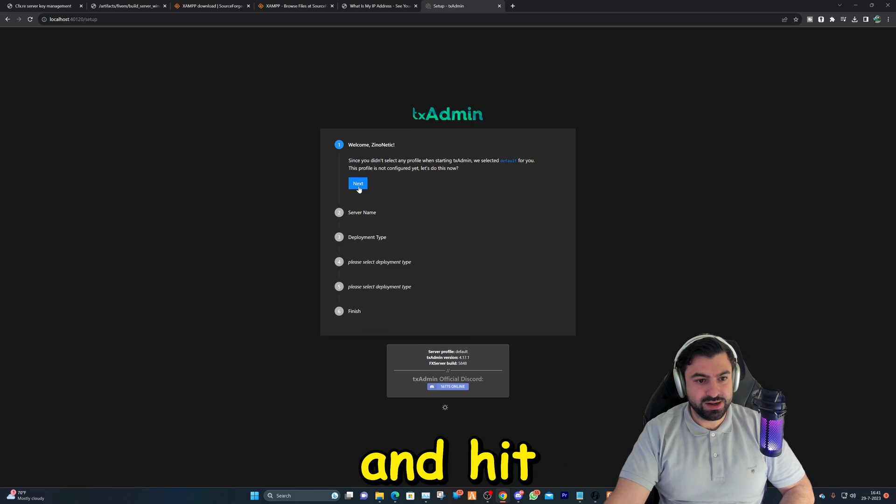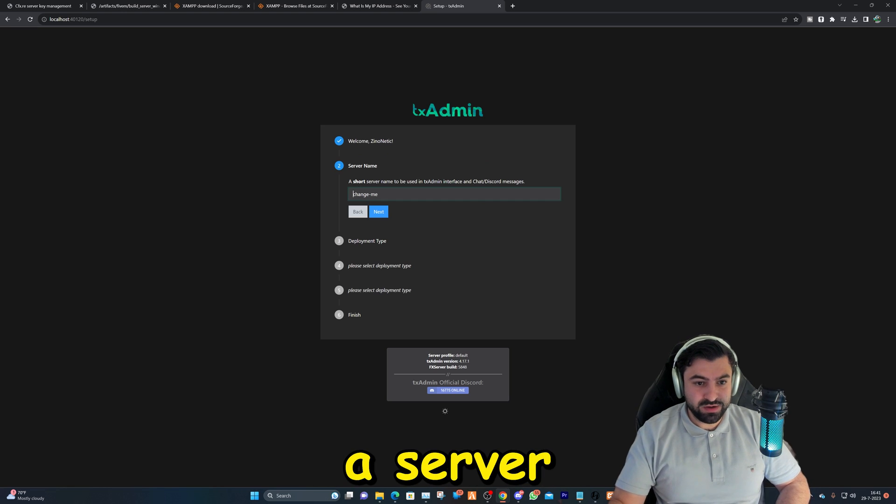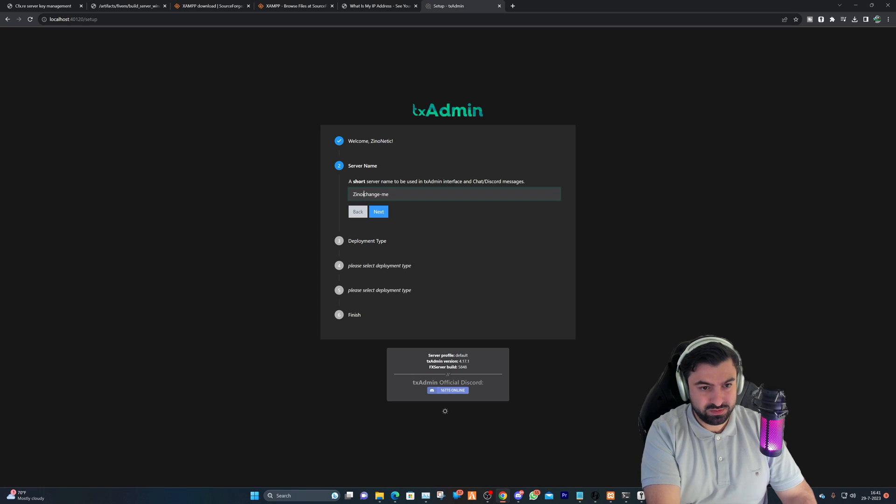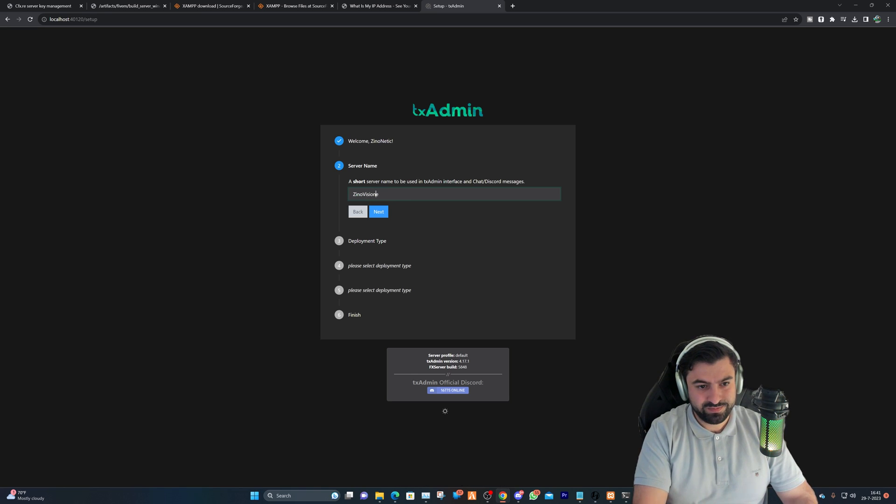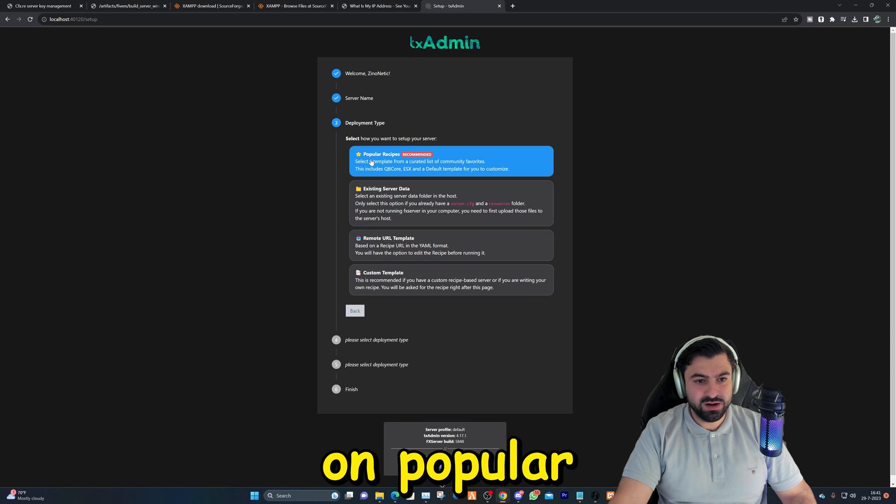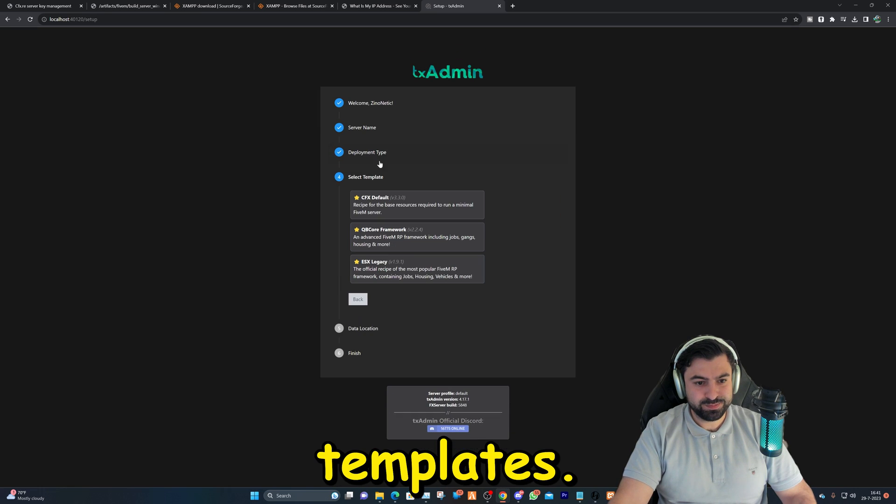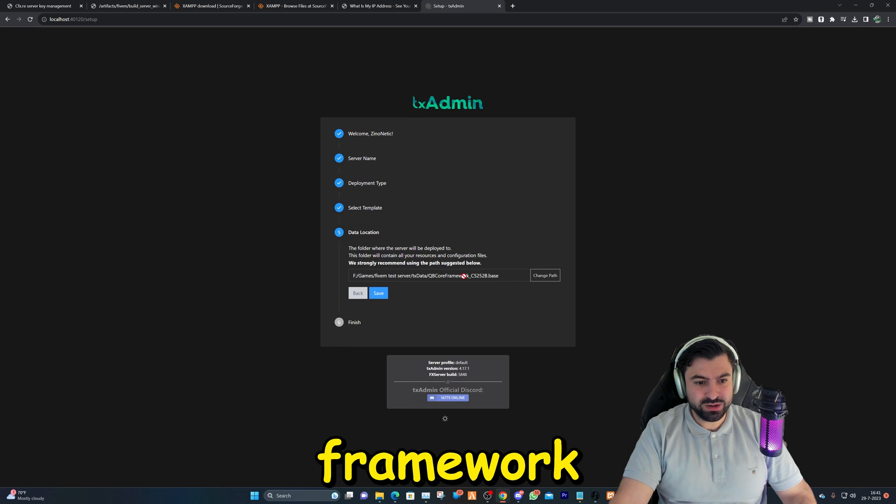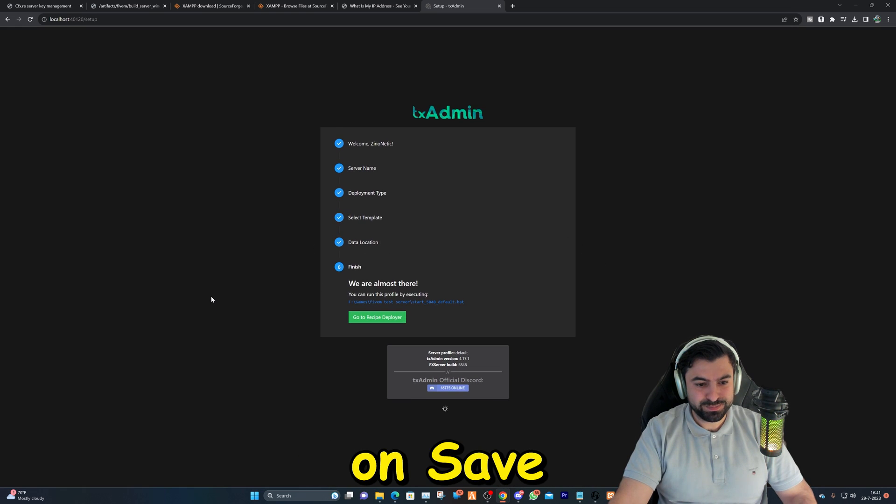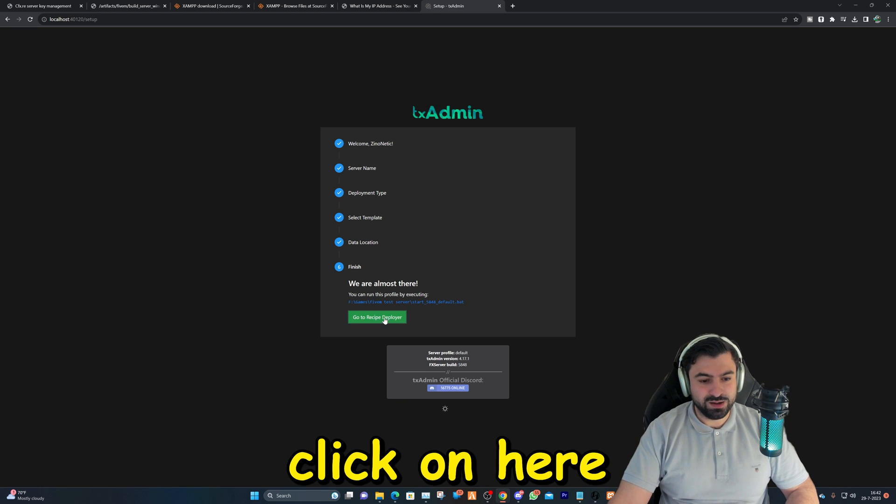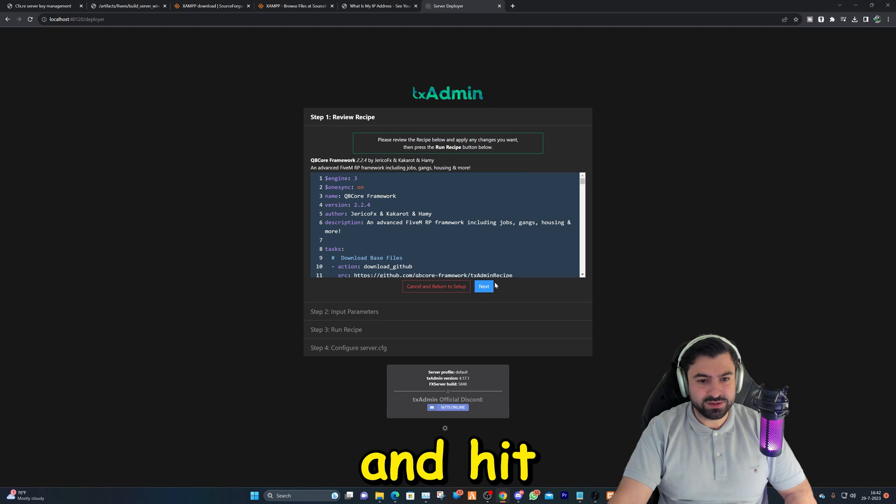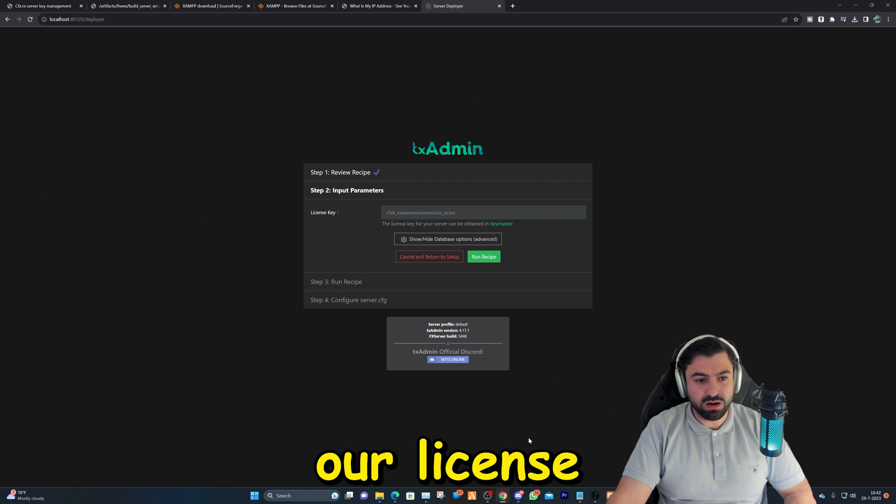Create master account, then you'll be redirected to this page right here. We're going to click and hit on next. We can give a server name, just going to be Xeno Vision test. Hit next and we're going to click on popular templates. We're going to choose QB Core framework, and we're going to install it right here. We're going to click on save.